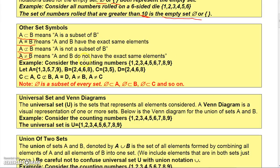Consider the counting numbers 1 through 9. Let A be the odd numbers 1, 3, 5, 7, 9, and set B be the even numbers 2, 4, 6, 8. Set C is the numbers 3 and 5, and set D is the numbers 2, 4, 6, 8. Set C is a subset of set A because all the elements in C are also in A, but set C is not a subset of B because there are elements in C that are not in B. Set A does not equal set D — that was a typo — and set A does not equal set B or set C. The empty set is a subset of every set, so the empty set is a subset of A, B, and C.